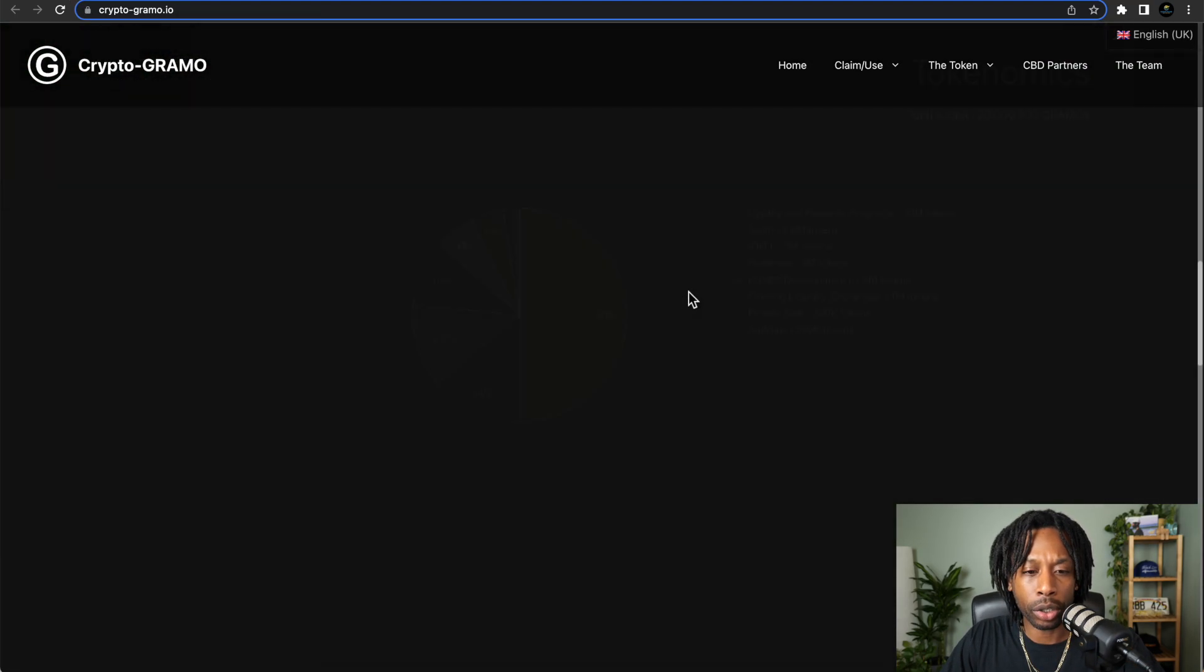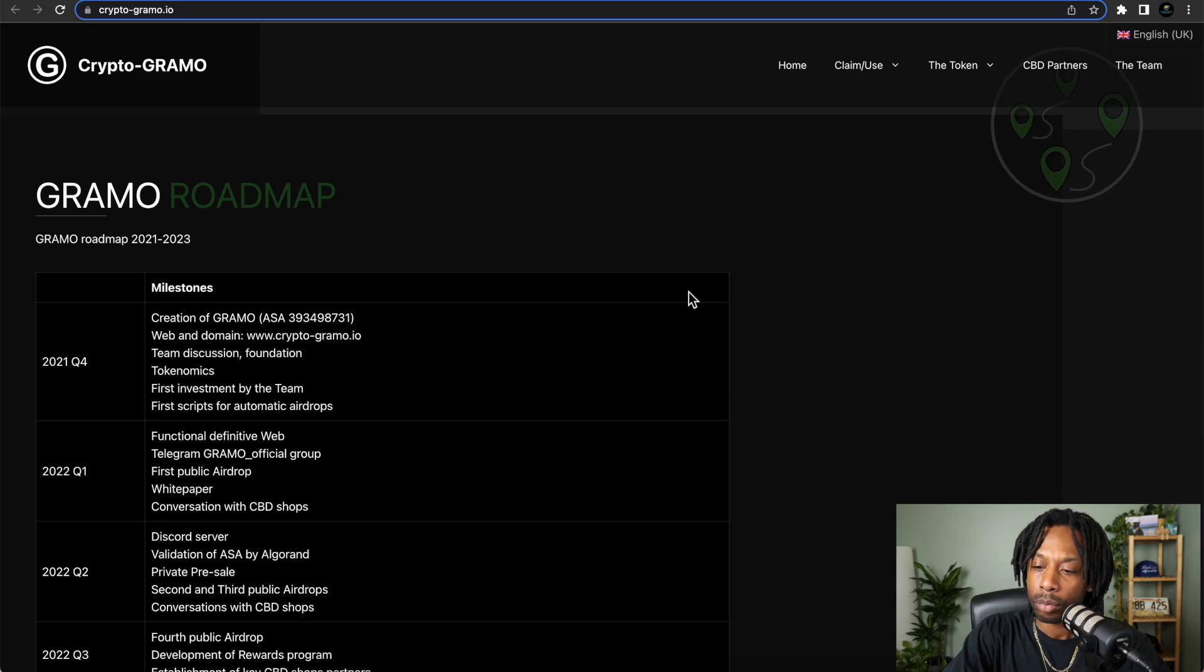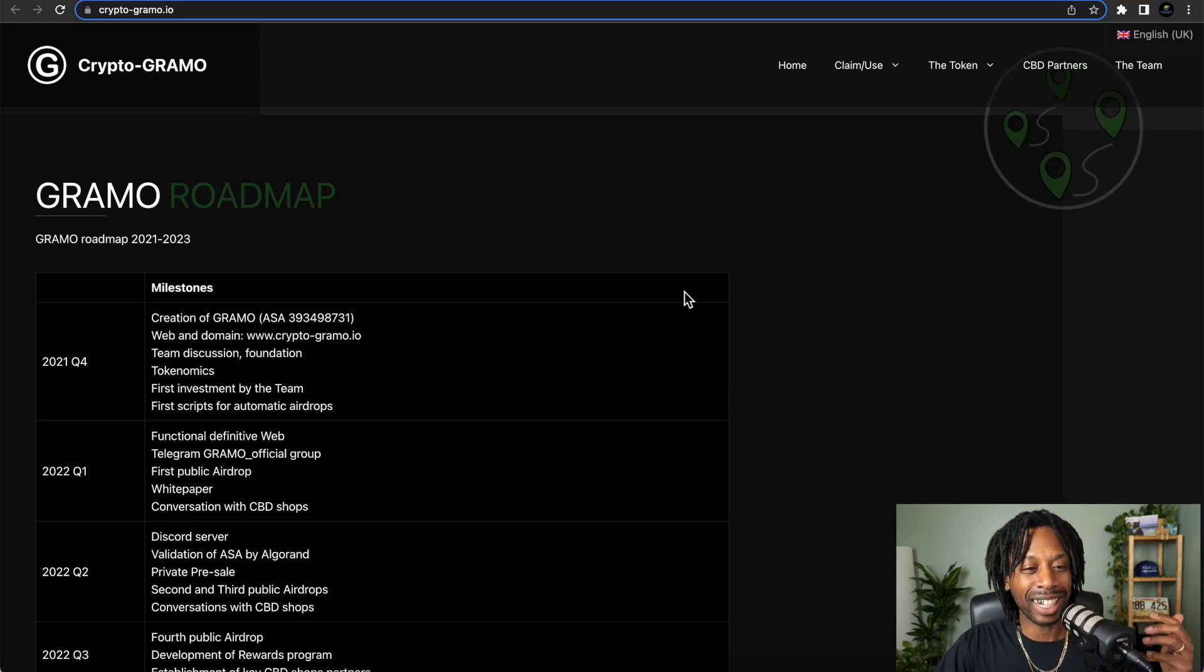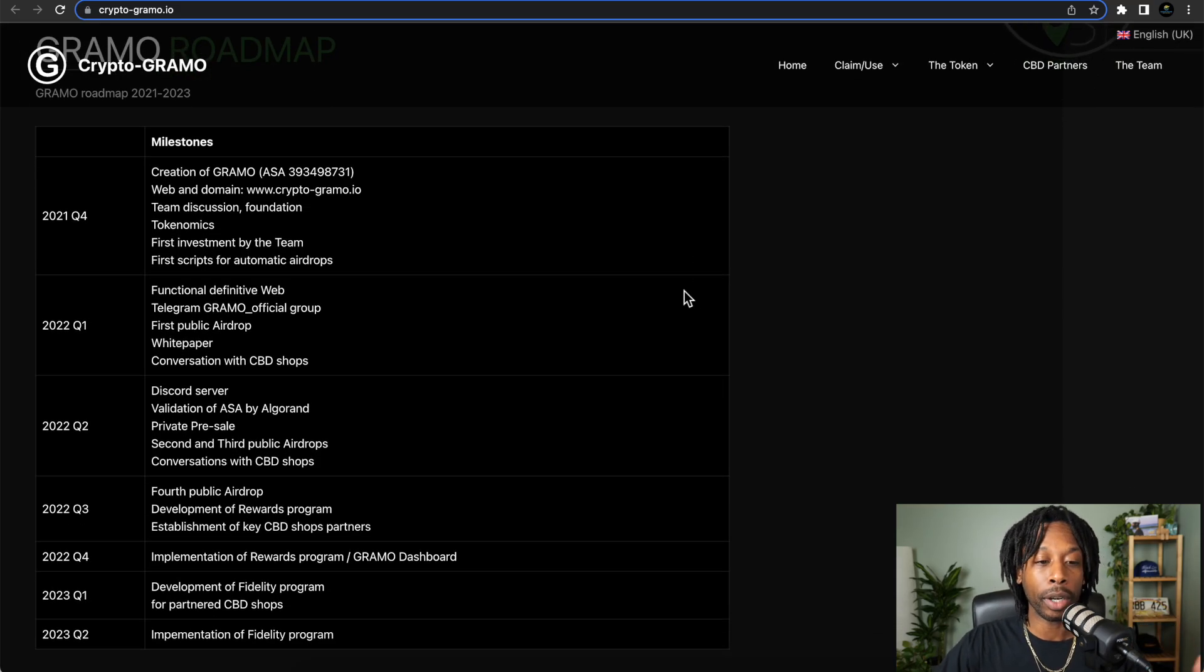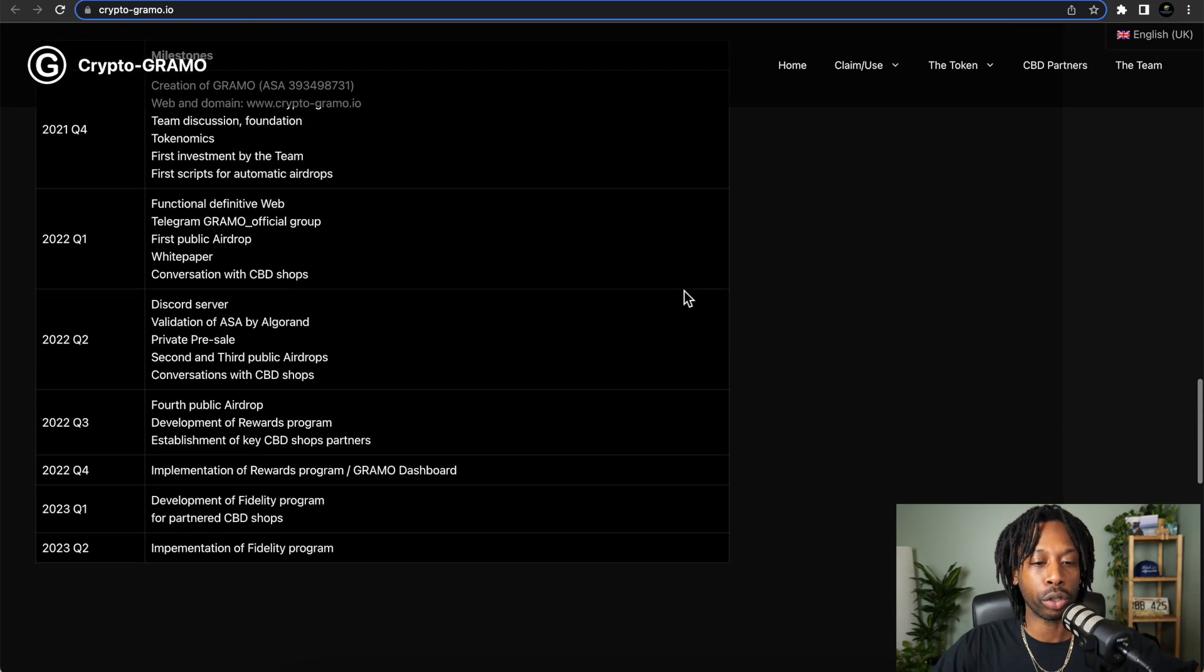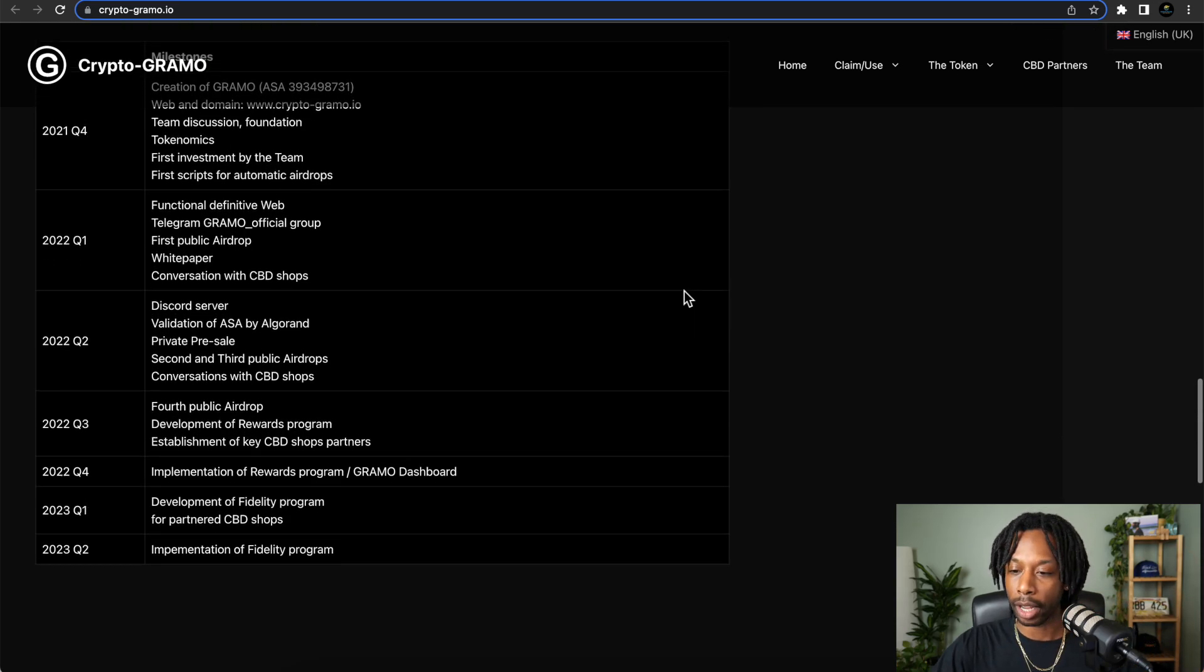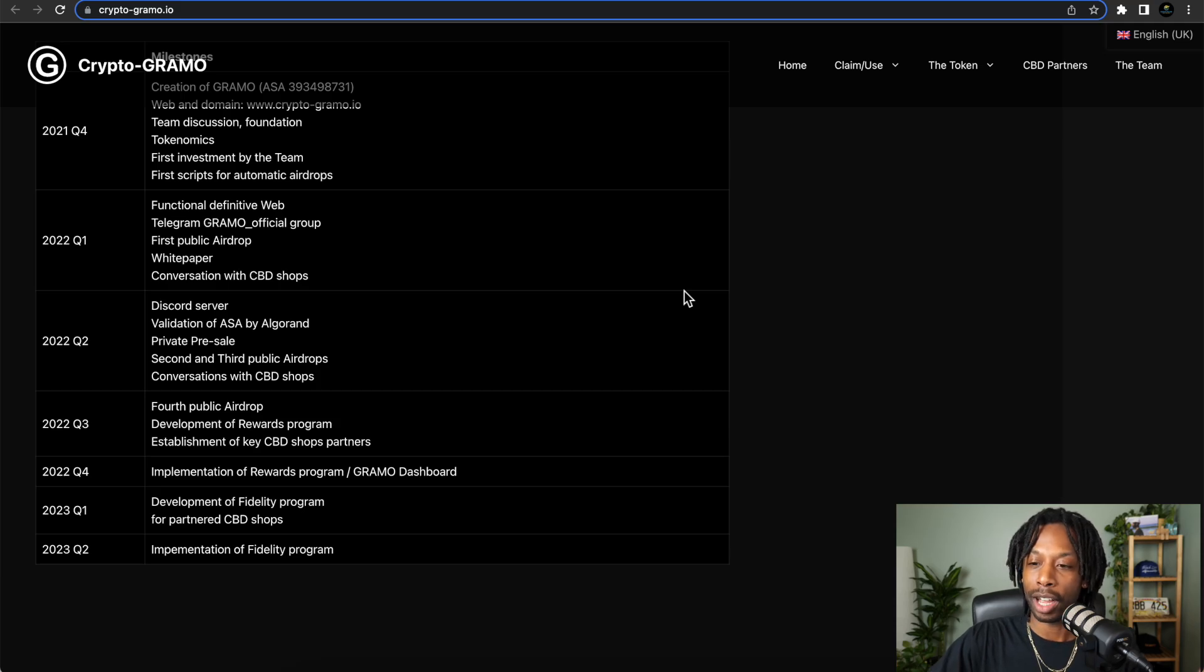You can check out the roadmap. Crypto Grammo is not out right now. The token's not out right now, but look for a launch in about June. Like I said, I'll put all the links in the description so you can check that out.